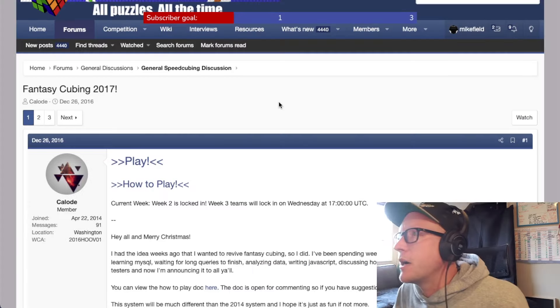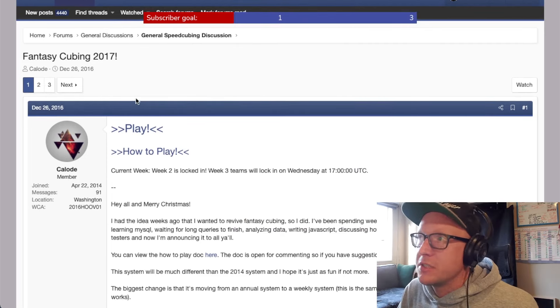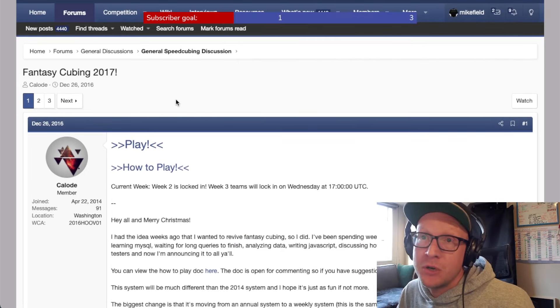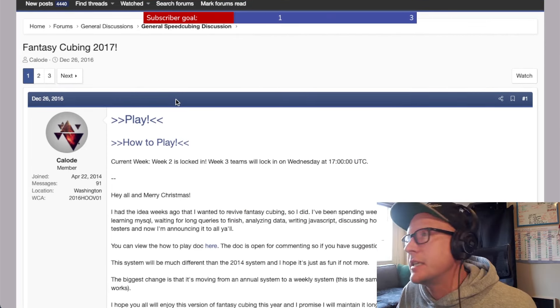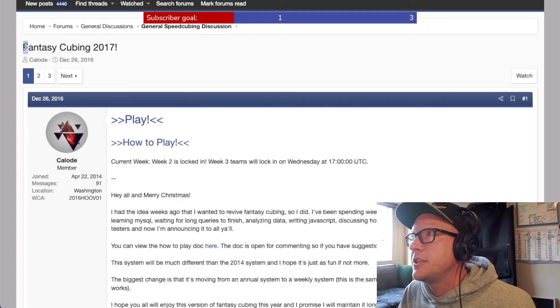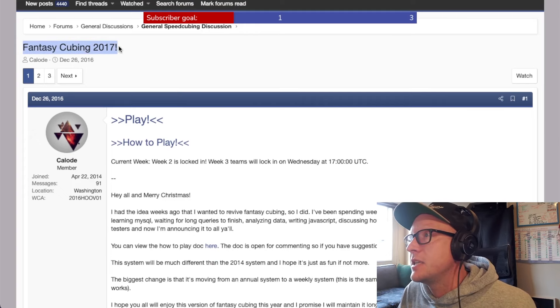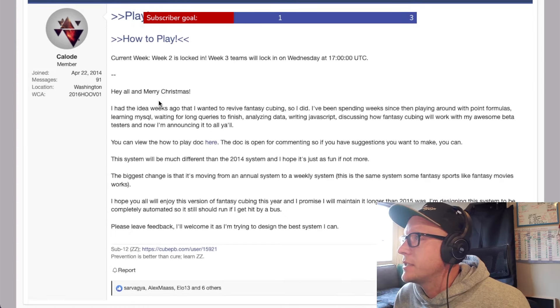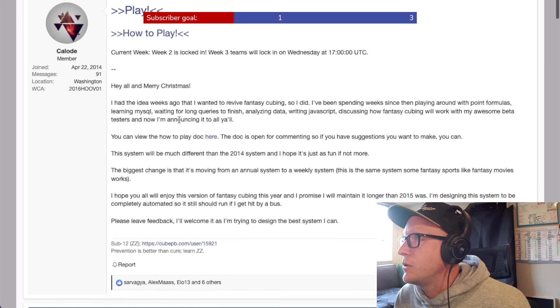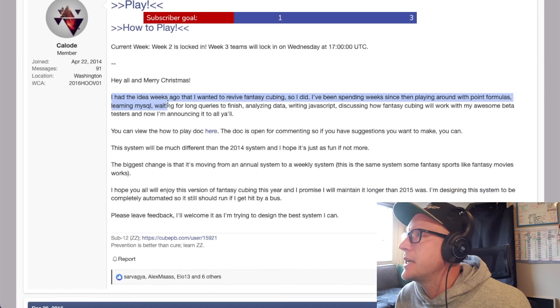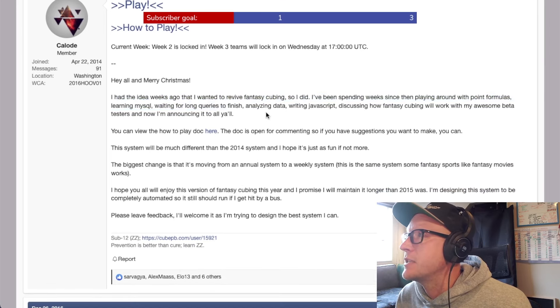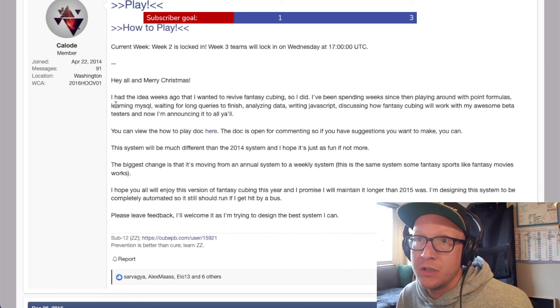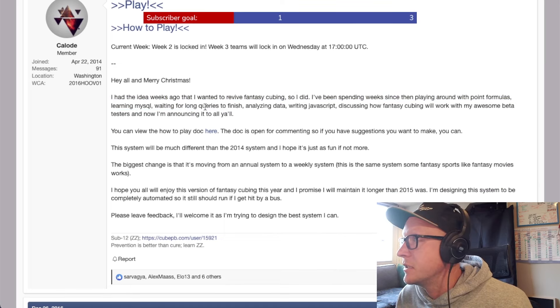December the 26th on Boxing Day, someone was bored on Boxing Day in 2016. Fantasy Cubing 2017 is the post. Collode. I had the idea weeks ago that I wanted to revive Fantasy Cubing. First of all, we're friends now, whoever this is, Collode. So I did.